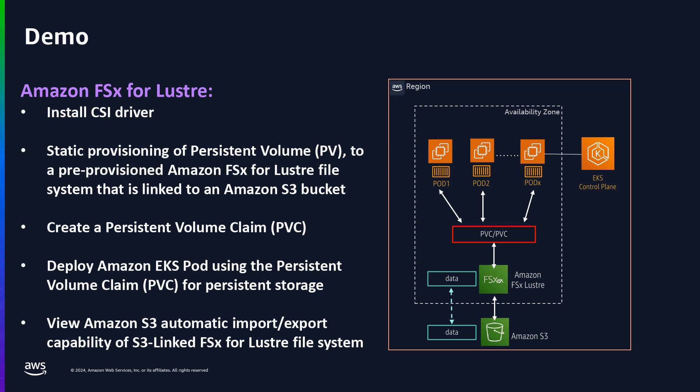I will deploy a pod on the EKS cluster, which uses the persistent volume claim, and lastly, I will log into the EKS pod, where I will show you what the mounted PVC looks like, then create data on the mounted persistent volume claim to show you the automatic data import and export capability to an S3 bucket.